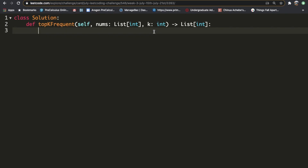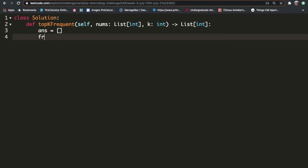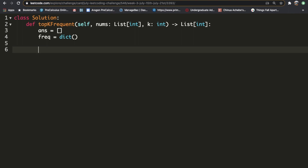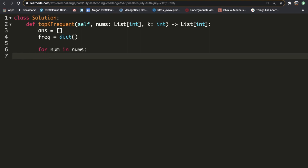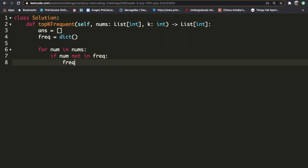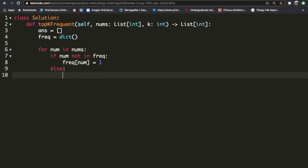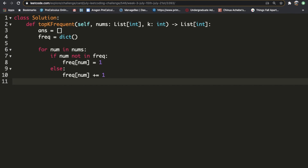Let's implement this in code. First, we initialize two variables: 'answer' as an empty list representing our heap, and 'frequency' as an empty dictionary. Then we iterate through all the numbers with 'for num in nums'. We check if num is not in frequency, and if so, set frequency[num] = 1; otherwise we do frequency[num] += 1, adding an extra count.